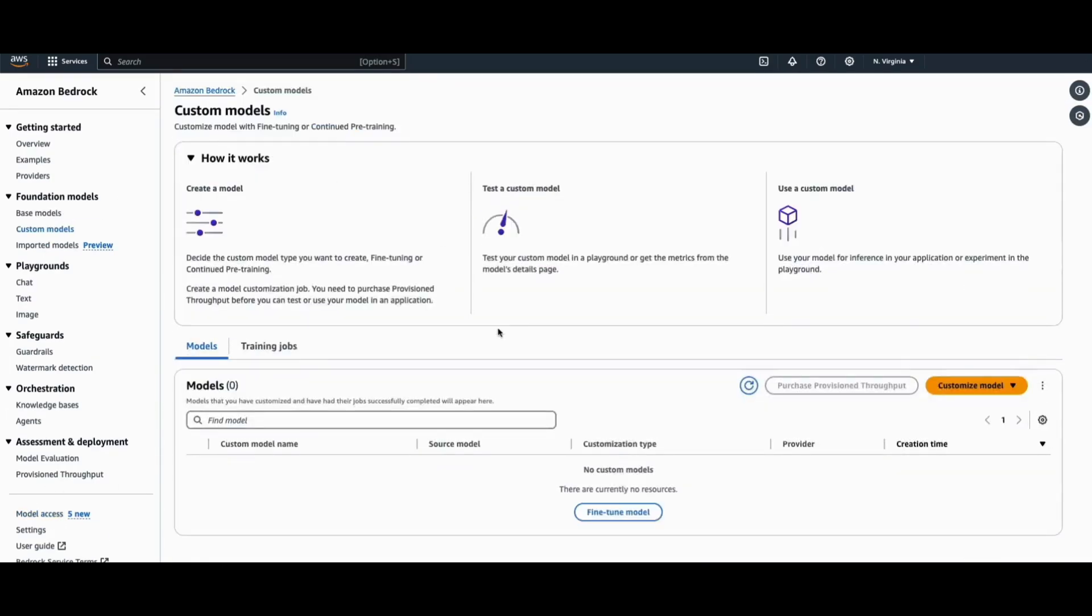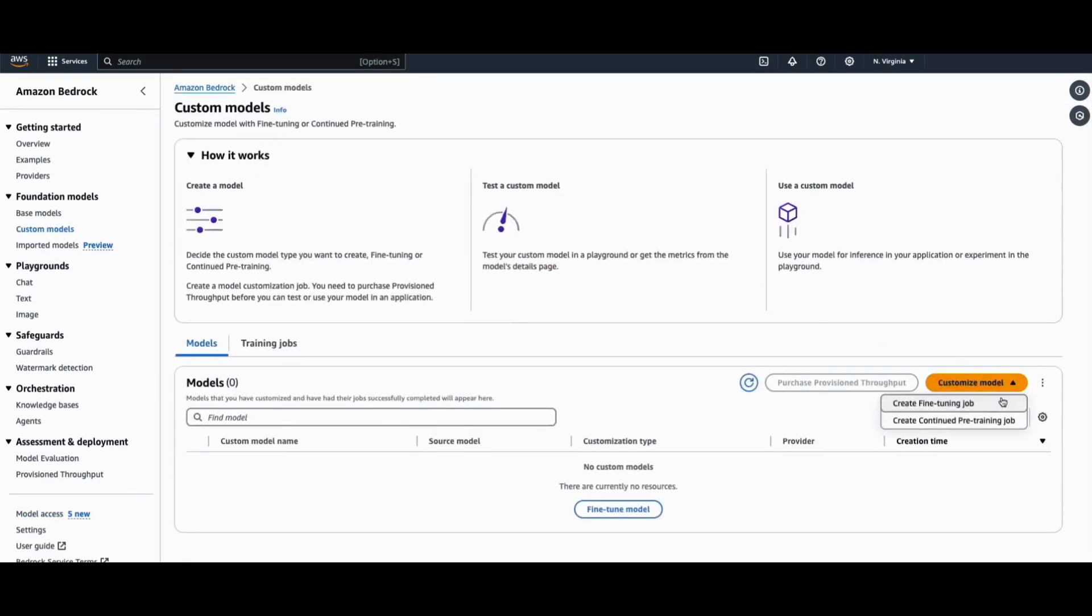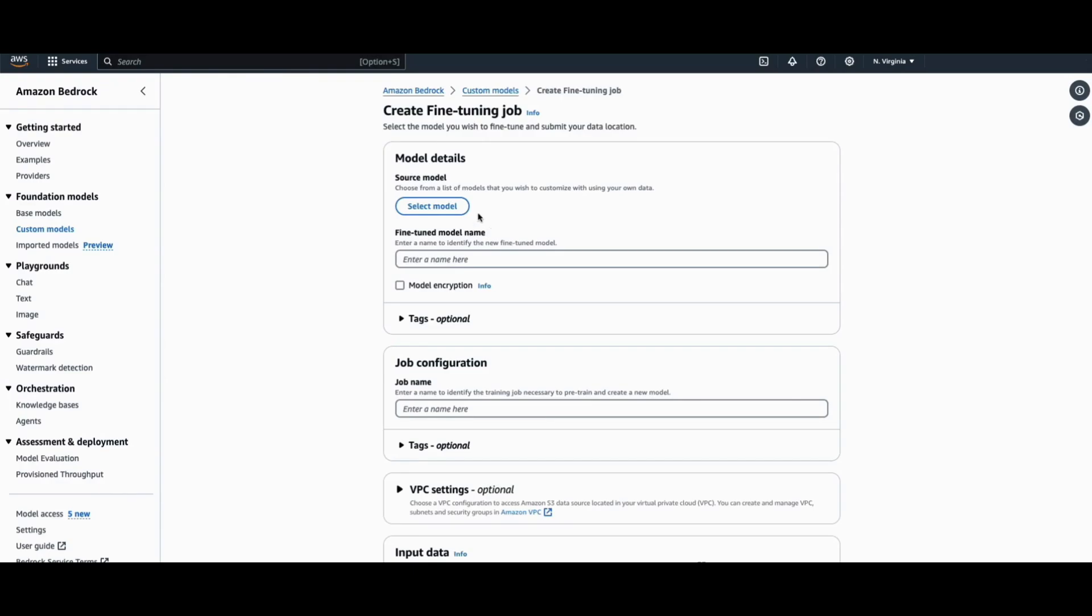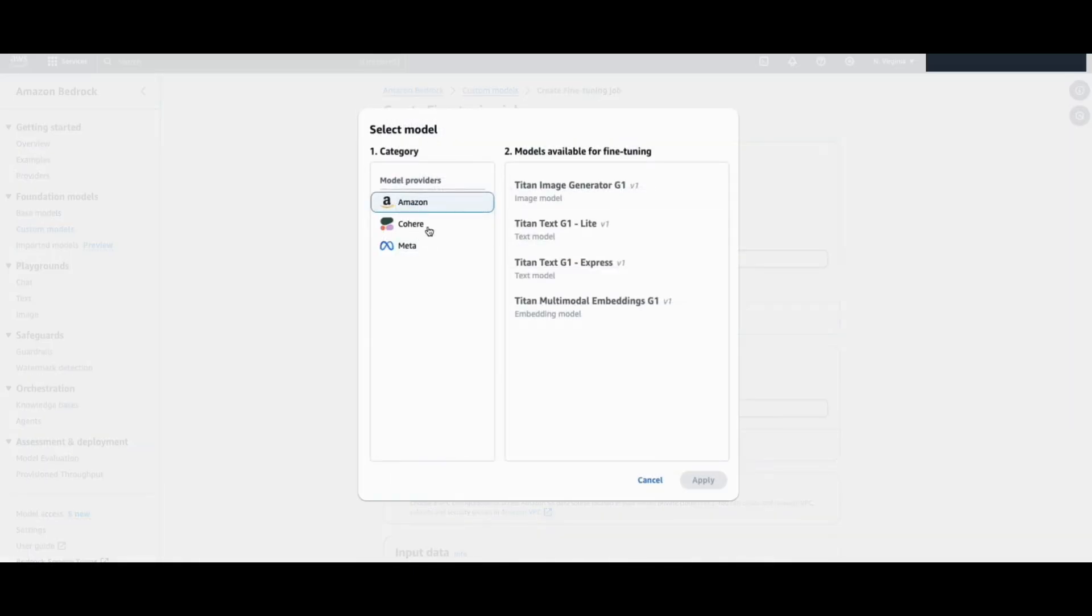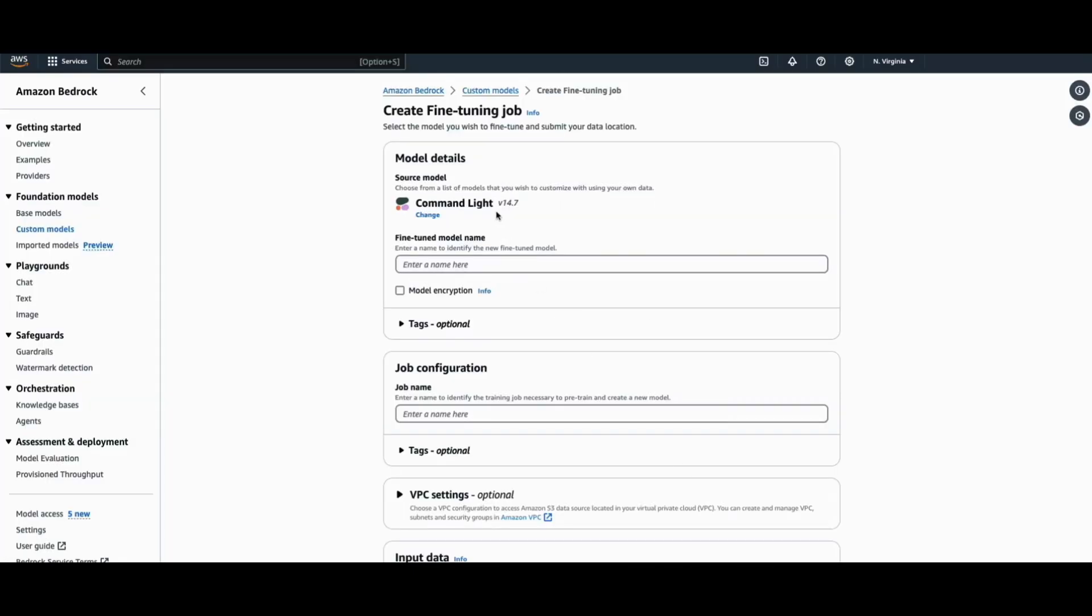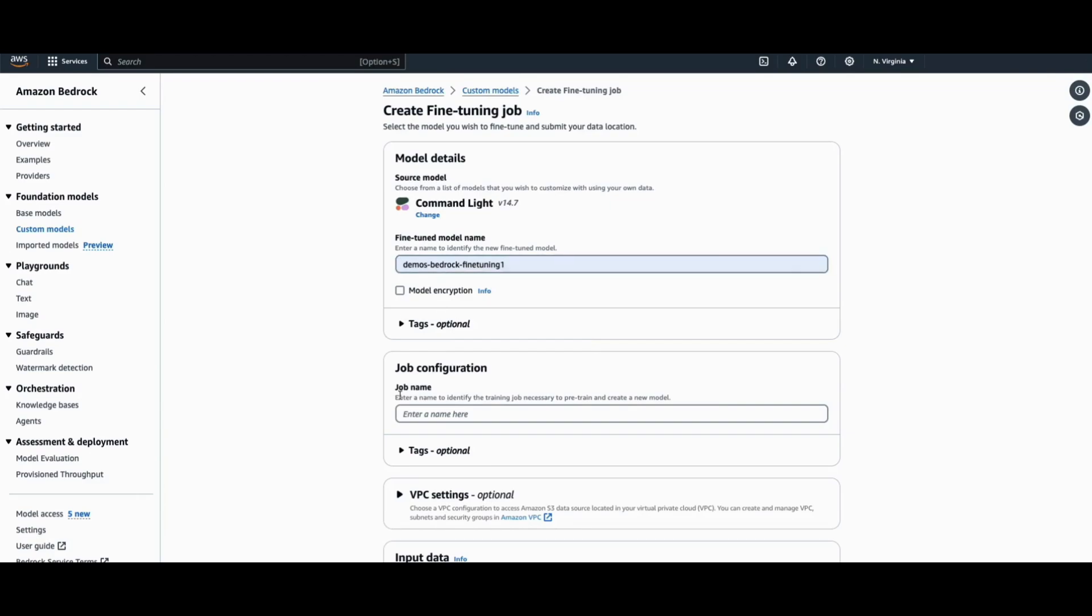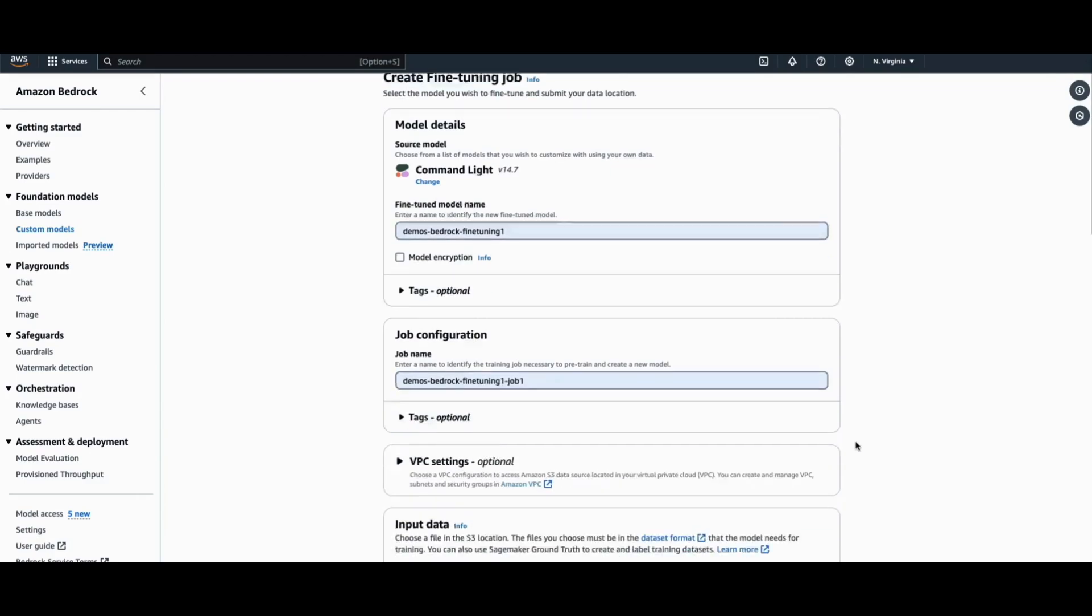So let's click on Custom Models and create a fine-tuning job. Select a model, in this case a Command model, give it a model name as well as a job configuration name.